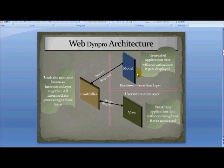The Model is the business interaction layer, which basically interacts with application data. The model generates the application data and doesn't care where the data gets displayed — whether in a table, a graph, an ALV, an input field, or a text view. It just generates the data. Since the view doesn't care where data comes from and the model doesn't care where data is displayed, there has to be somebody to coordinate between them — and that's where the Controller comes in.